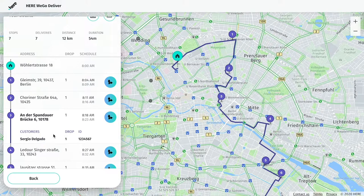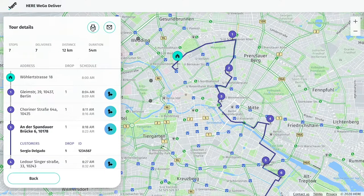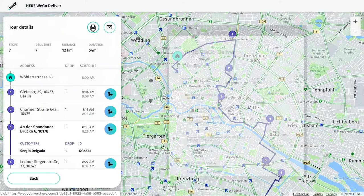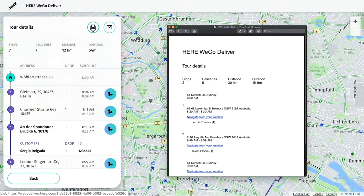Sharing the tour with your driver can be done in two easy ways. Select the button on the left to create a PDF of the run sheet, which includes details like the number of stops, the total distance and duration of the route, and of course the list of stops in sequence. In addition, you'll see customer contact information such as phone numbers, as well as any other notes and preferences you've provided in the job upload.